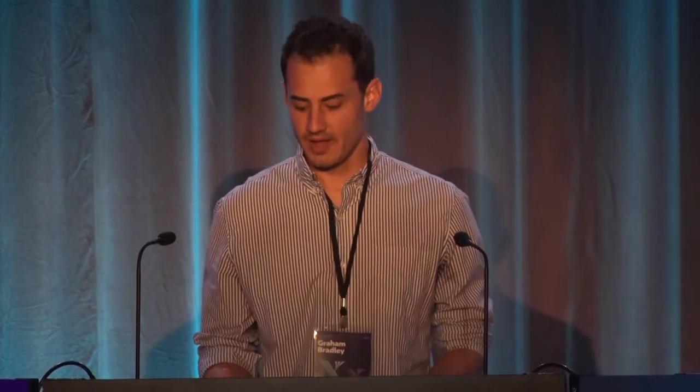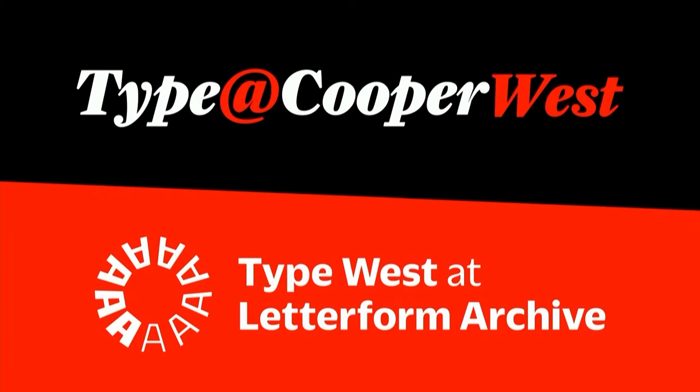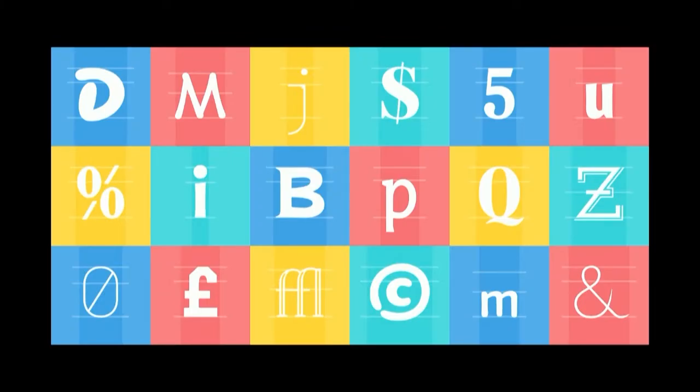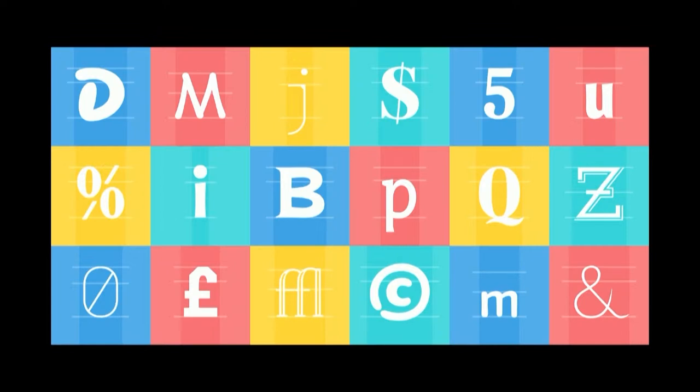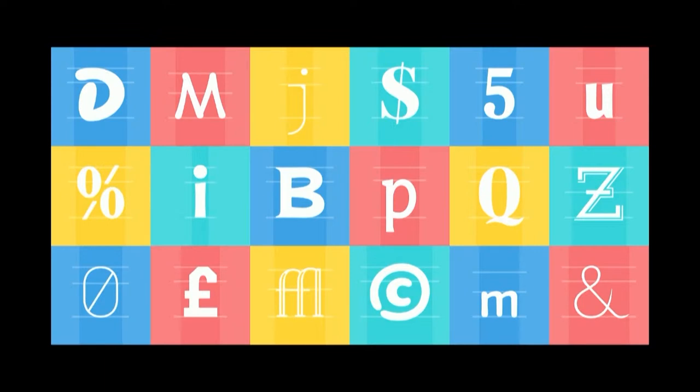I've been teaching a class at Type of Cooper West. The program is transitioning into Type West at the Letterform Archive, which I'm also going to be an instructor at this coming year. The class I teach is called Principles of Typeface Design. It's a 10-week introductory course for working professionals who are interested in learning how to make typefaces. Most of my students are graphic designers or product designers. Most of them have never designed a typeface before, and a few of them have never worked with Bezier curves before, even in Adobe Illustrator.